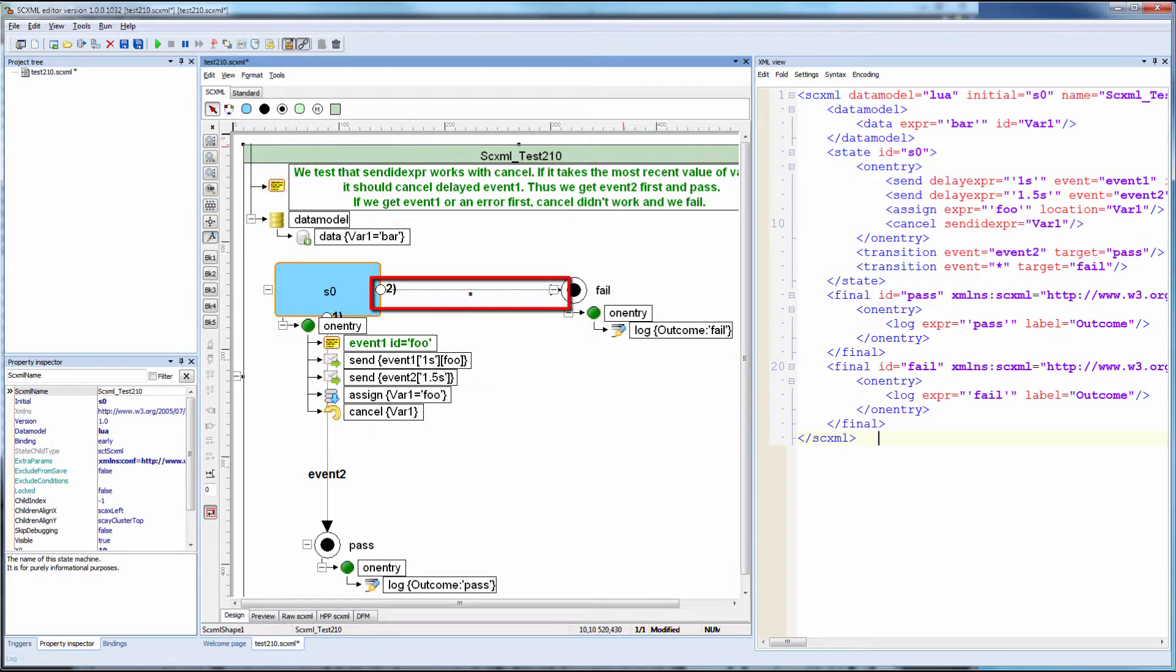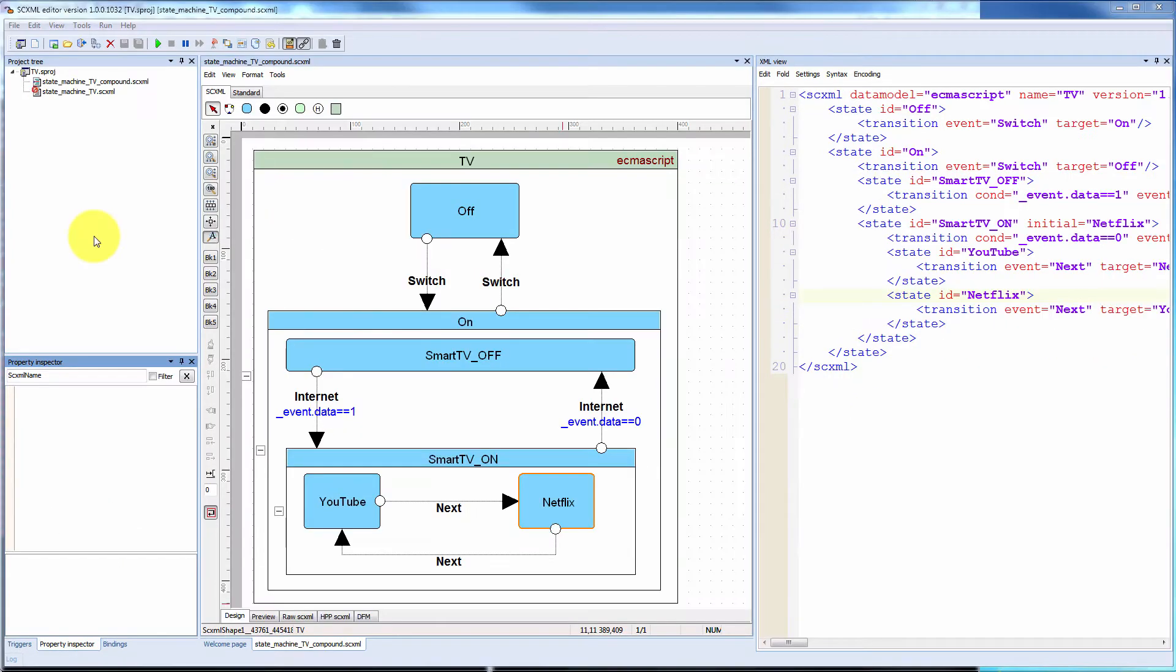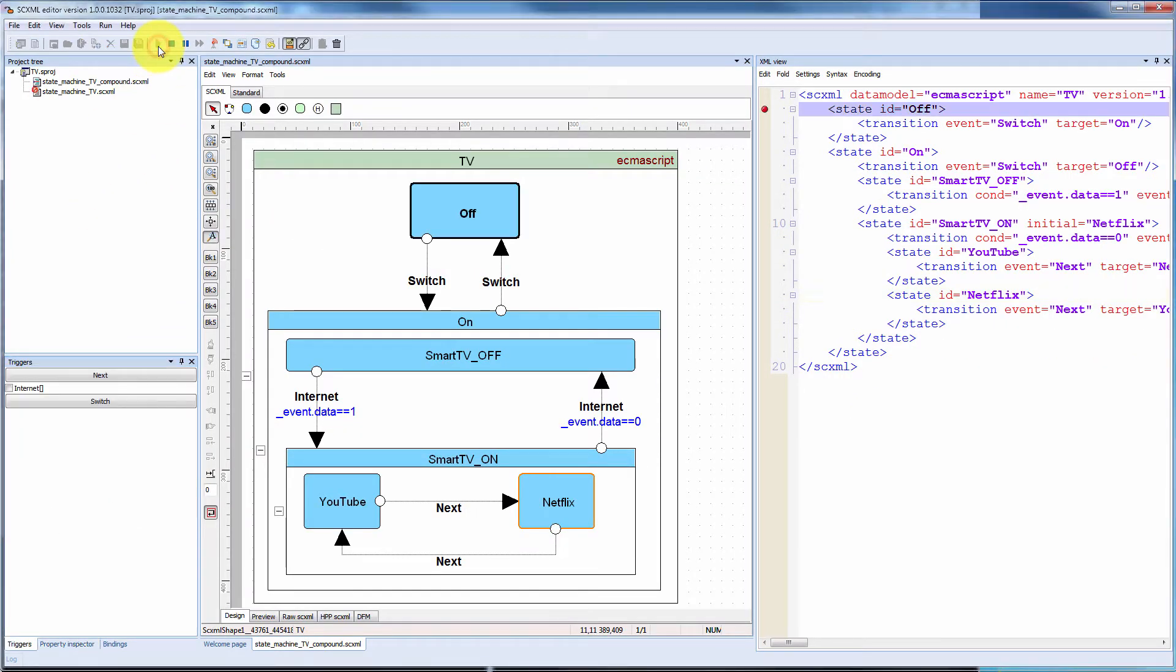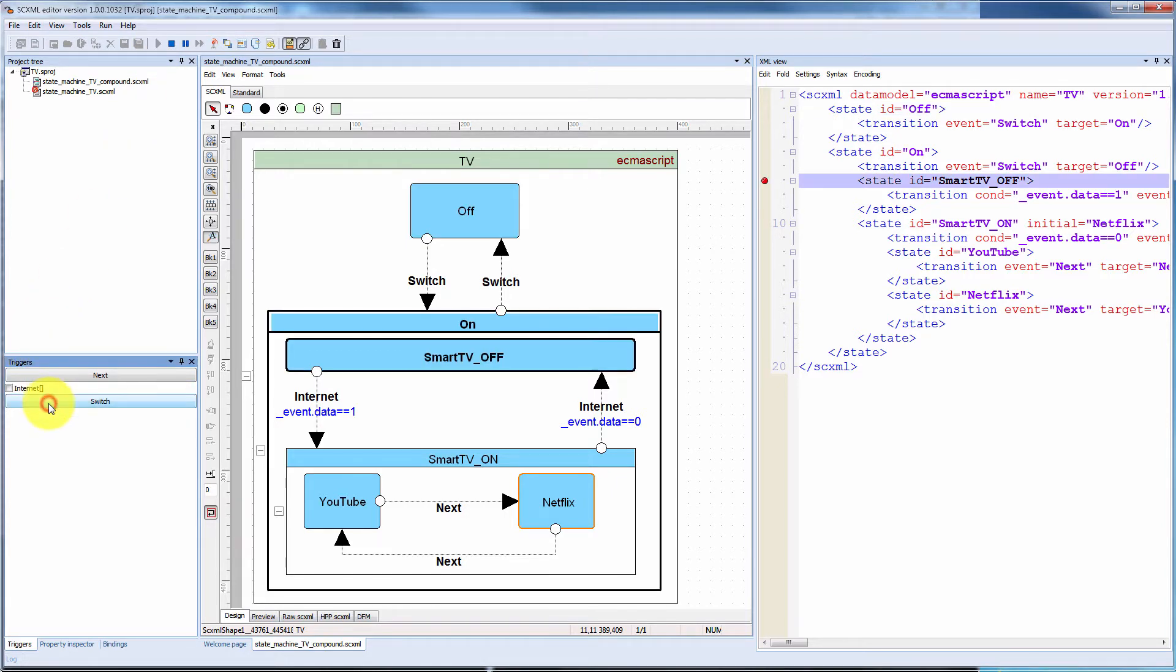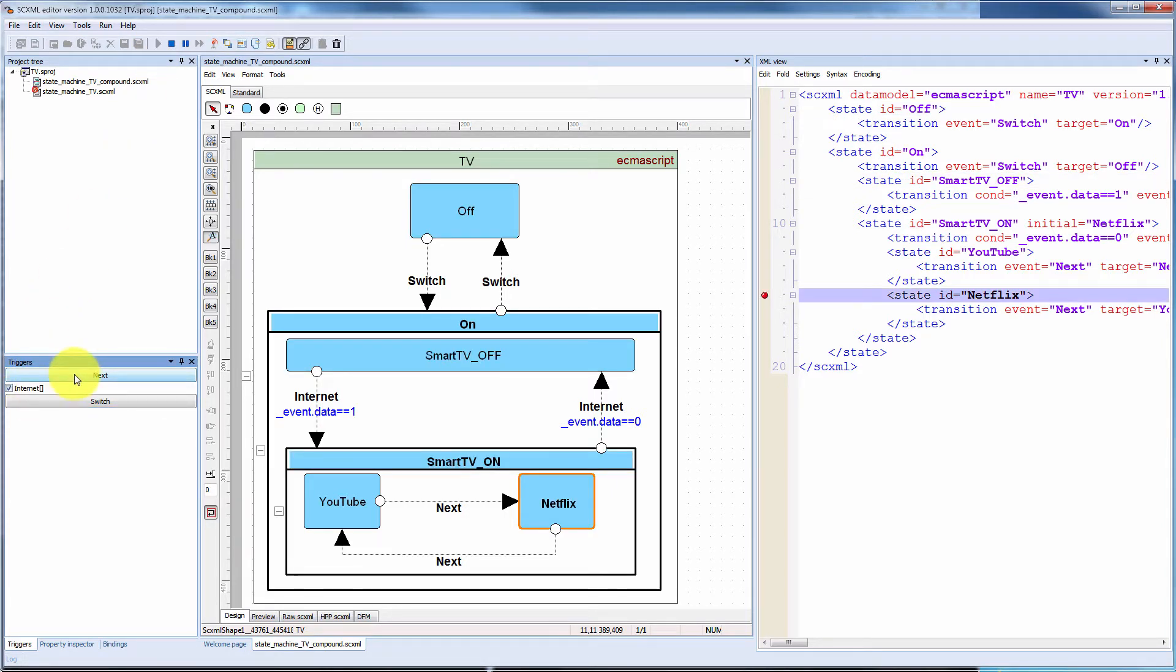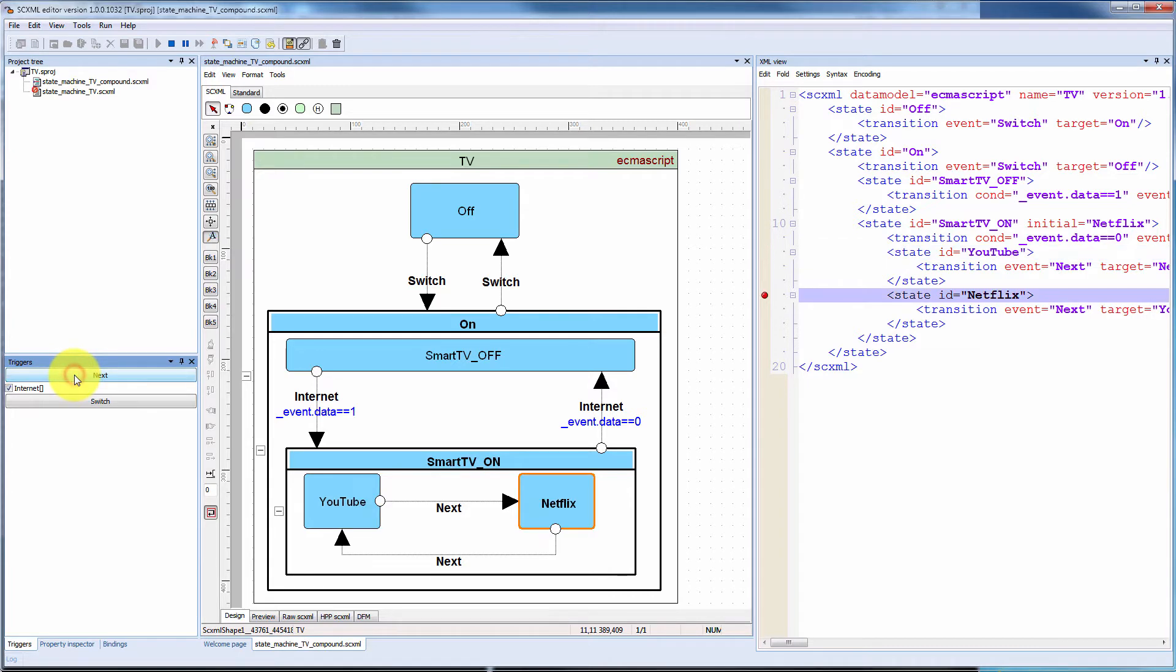Diagram zone displays full visual information about executable content, comments, and transitions. It supports internal debugging with null, ECMAScript, or LUA data model. Graphical highlighting is synchronized with XML source code.